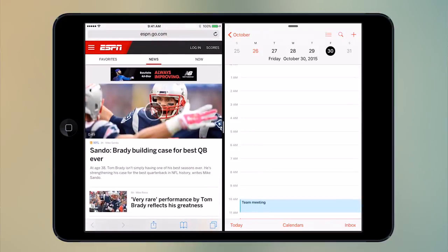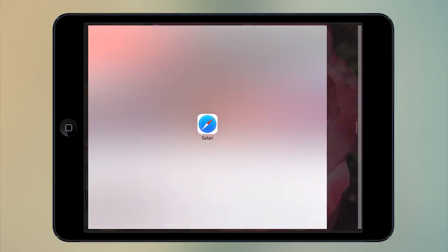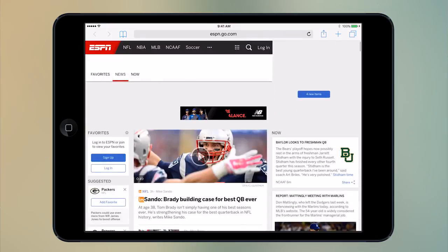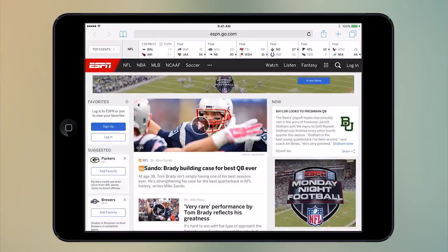To get rid of it, all you do is just slide the window all the way back to the right, and your main window will reappear in full screen mode. And that is how to use split screen on your iPad using iOS 9.